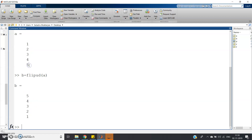So for reversing a row matrix use fliplr, and for reversing a column matrix or column vector use flipud. Just make a note of this — it is a very important point.